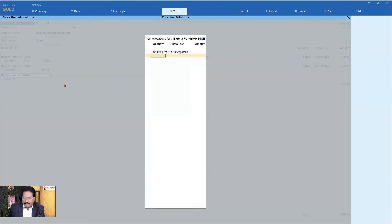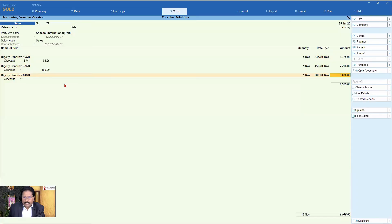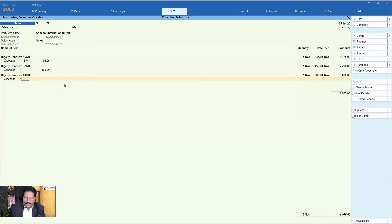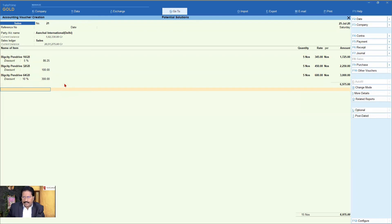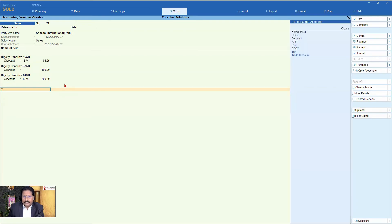Now I come to my third item — selling five numbers of this, and let's say rate is 600 per piece. Now it is asking me what is the discount for this item — I would want to give 10% discount. You realize the flexibility that Tally offers by identifying your discount ledger. So we created a trade discount ledger, and this is the flexibility it offers. Now I select the three items. Then you select your trade discount ledger. The moment you select it, Tally adds up all the discounts: 300 plus 100 is 400, plus 86.25 is 486.25.